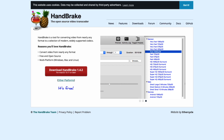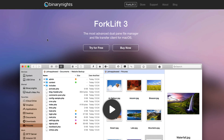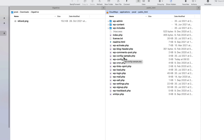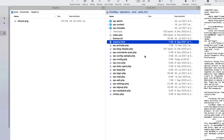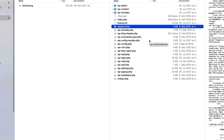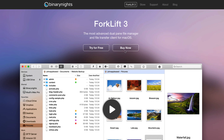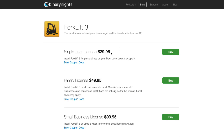The next tool is not free — it's called Forklift, and it's an FTP client for your Mac. I'm not going to make a big overview about it. It works the way a good FTP client should work — I can browse everything, upload, download, set permissions, and so on. It costs approximately 30 dollars, but it's worth every cent.